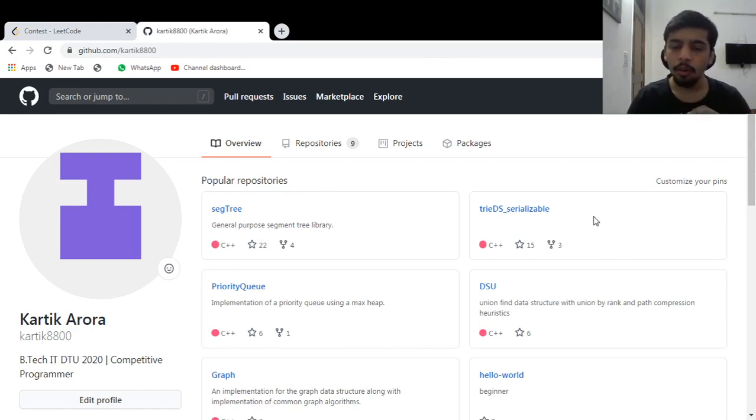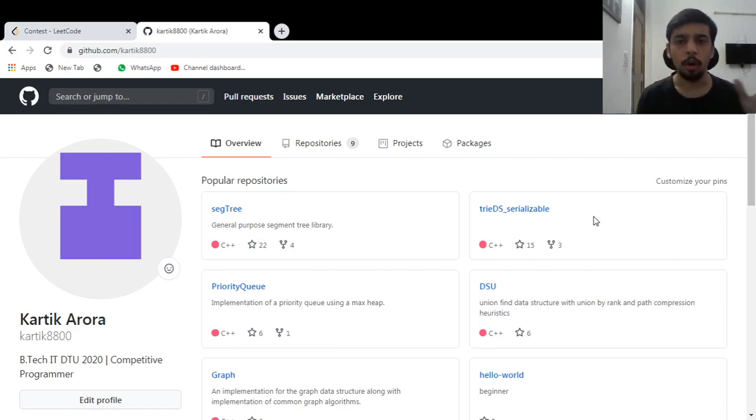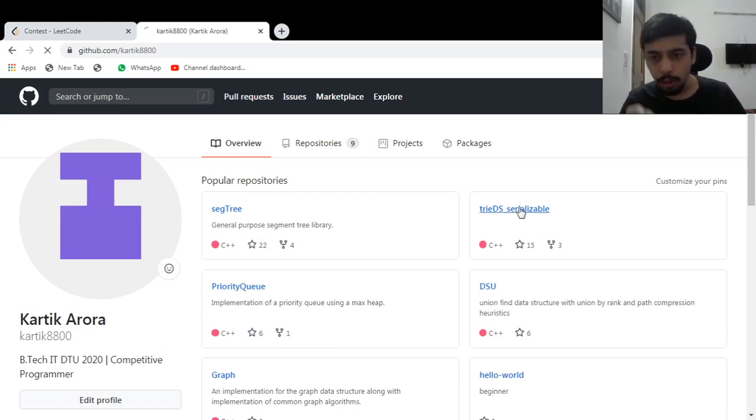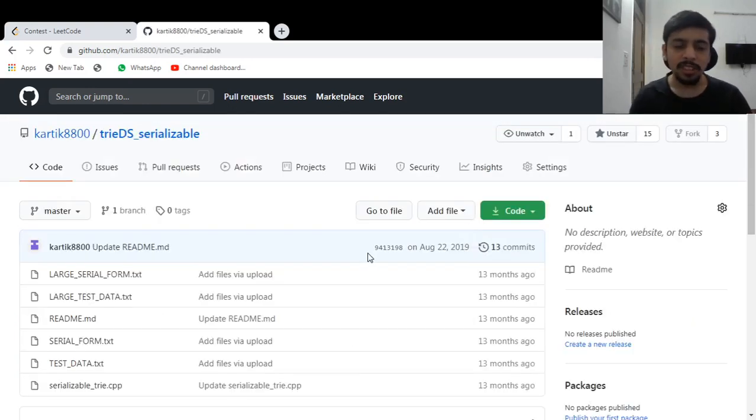Moreover the trie is serializable. So you could build a trie from a file, a list of a lot of words. In fact, I have a sample here that I'll be showing to you. So let's open this first.